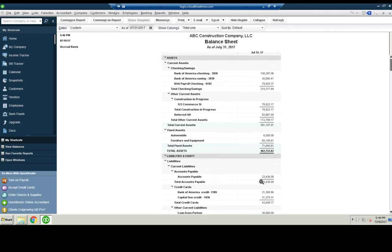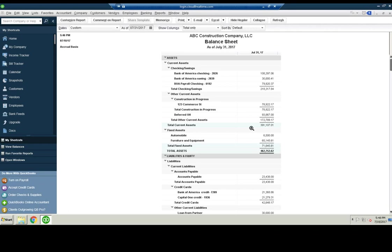And then we take out a construction loan of 80 grand. And so we see 80 down here and we've spent $78,922 so far.